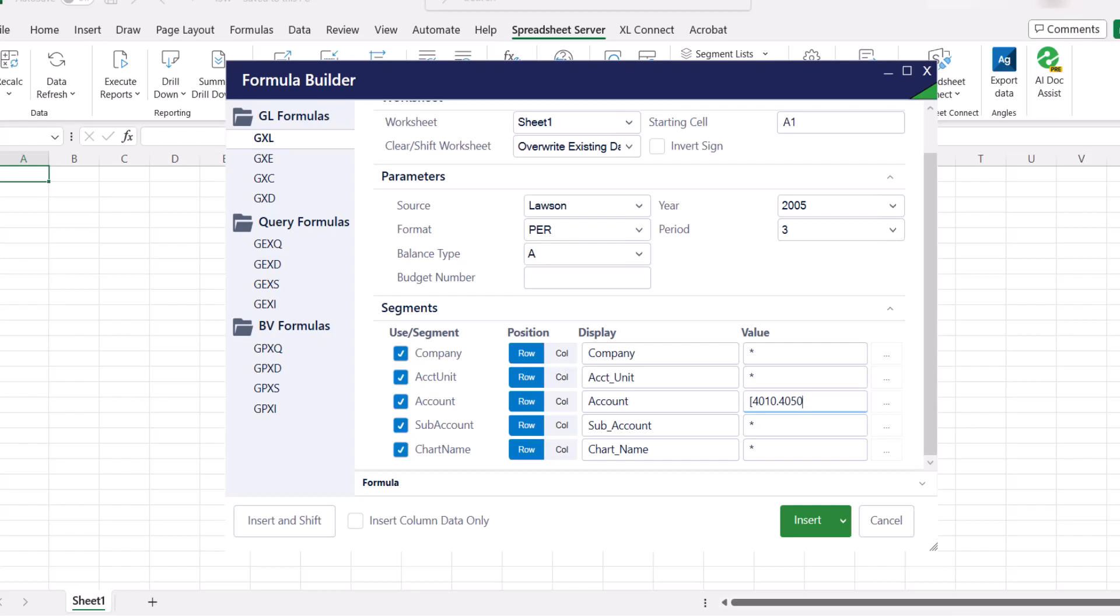For example, typing in 4010.4050,4050 in the square bracket will return all the values within the specified range, 4010 through 4050, but exclude 4020.